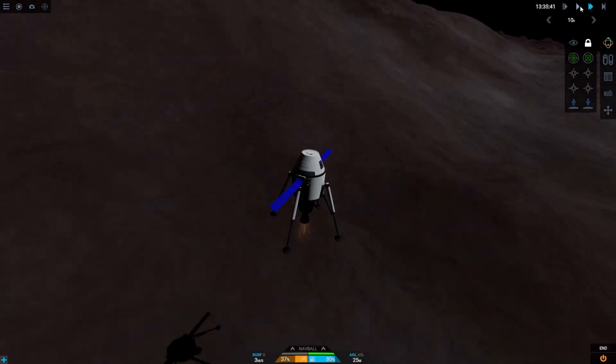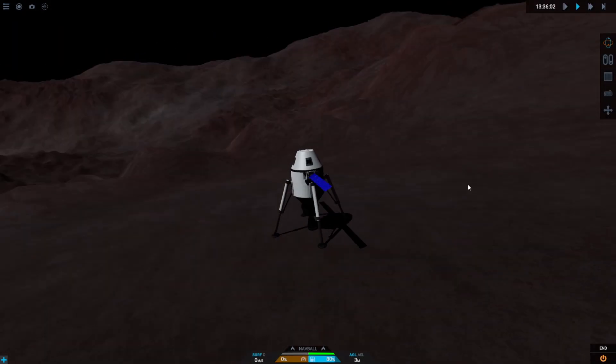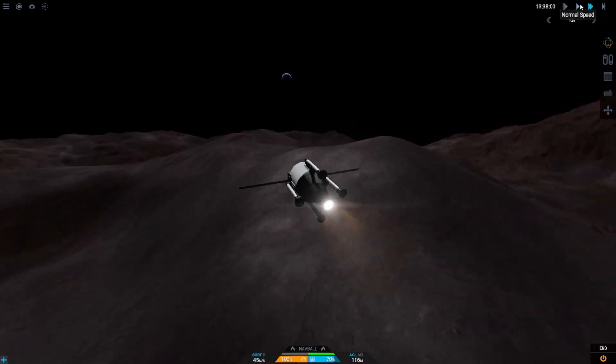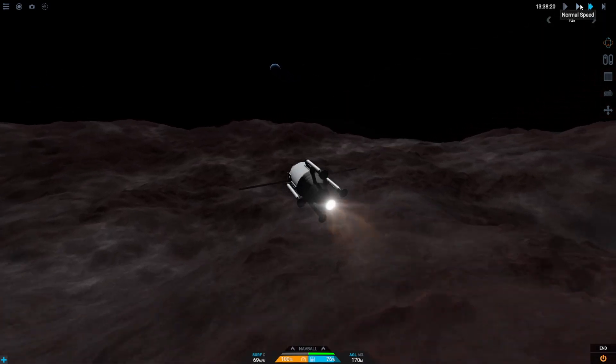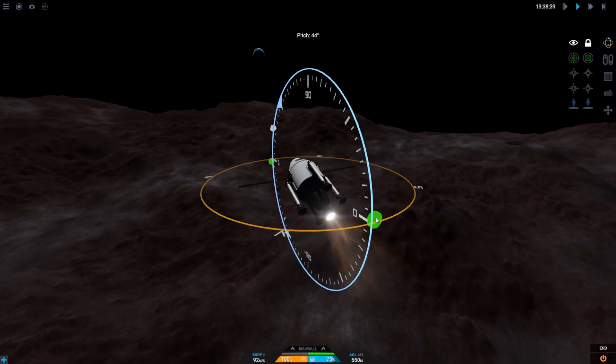One advantage that TT's low gravity does give us is that gyroscopes, even smaller ones, will let us turn our crafts and keep them upright even if they've flipped.